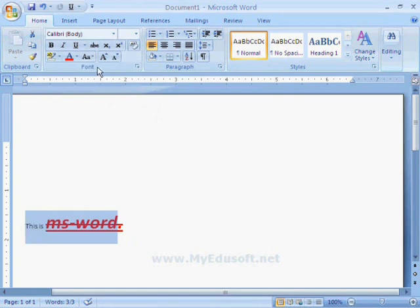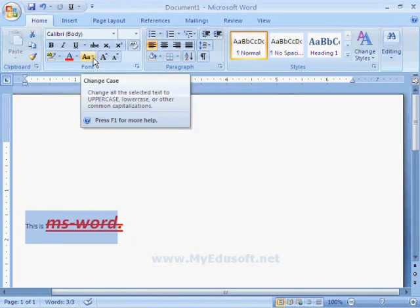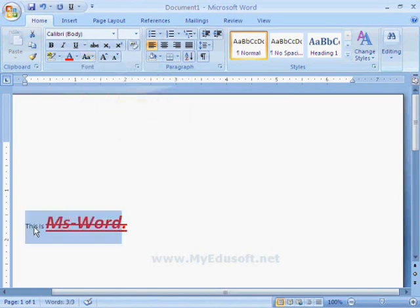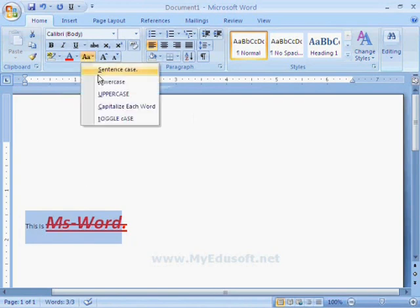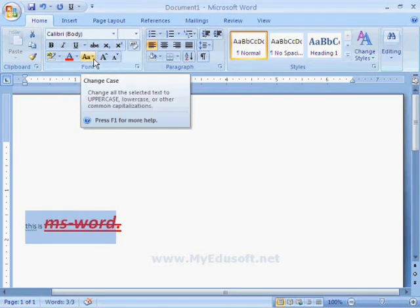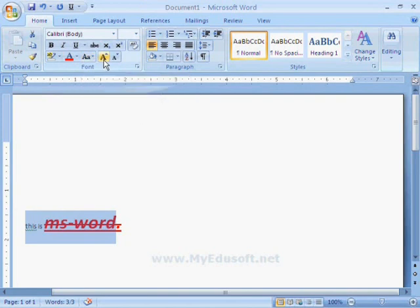If we want to show the capital letter for the first letter in each word, then we have to select capitalize each word option. Like this, we can change the case.